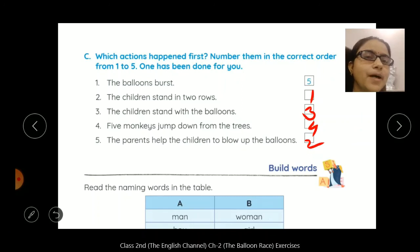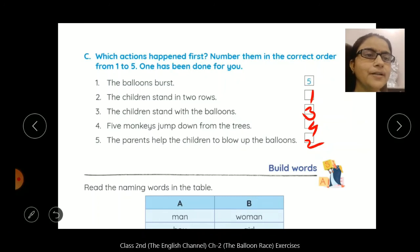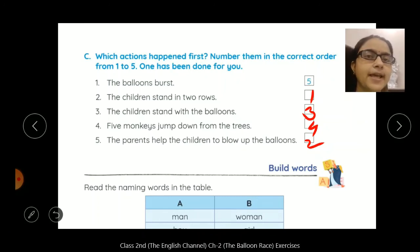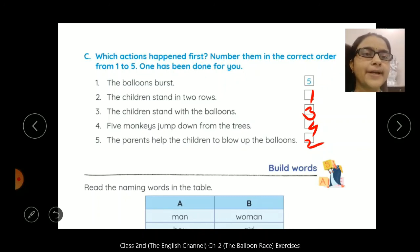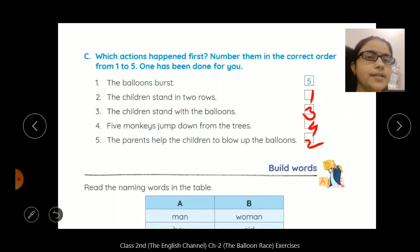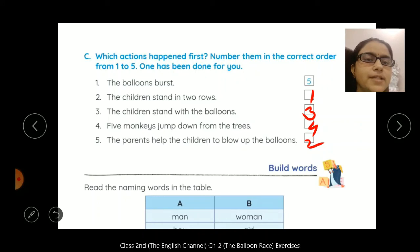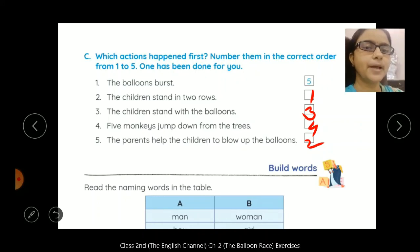And last: the balloons burst. Uske baad woh balloon kya ho gaye? Burst ho gaye, phoot gaye. So in this way, Exercise A, B, C — aapko apni notebook mein good handwriting mein complete karna hai. This is today's homework. Next class mein karenge ham log next exercises of this chapter. Till then, bye bye.